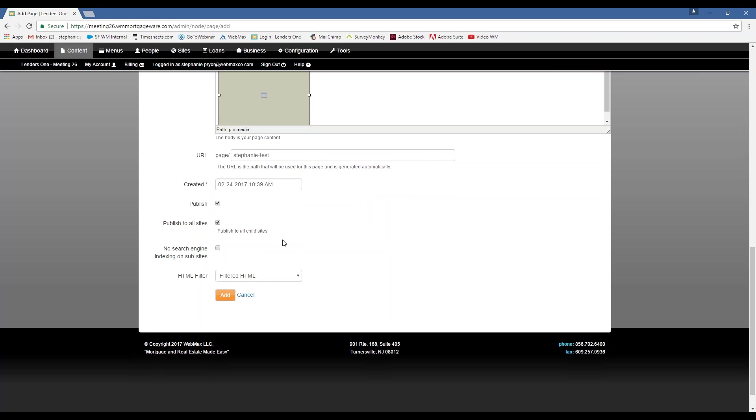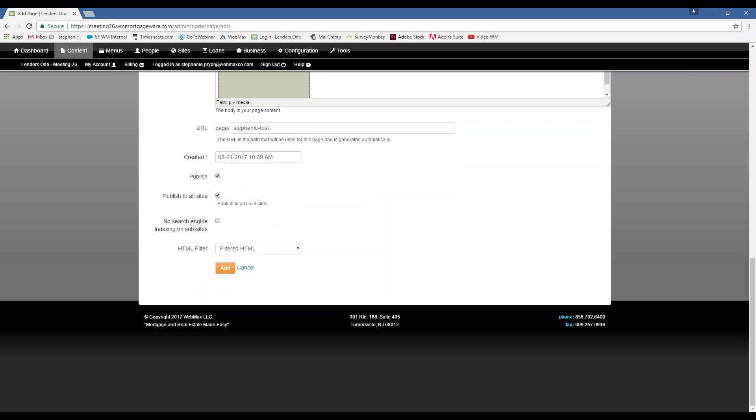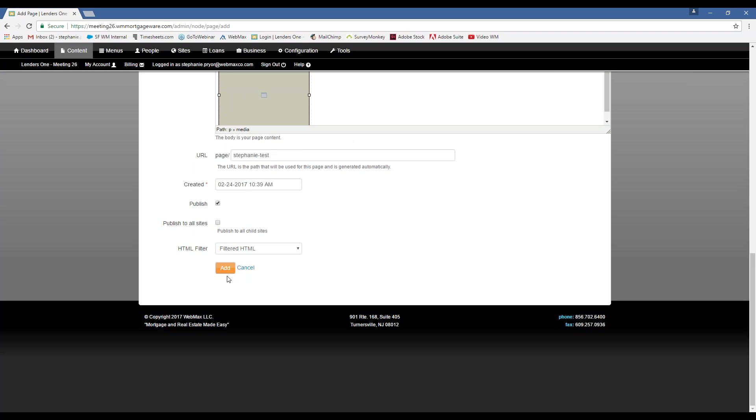So, what publish to all sites means is if you don't just want this on your top-level site, you could just select this. And then it will be published to every site that you have. And then if you don't want search engines to index every instance of this page on all of your child sites, you would click this.